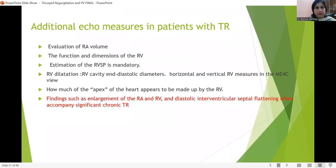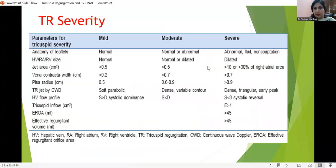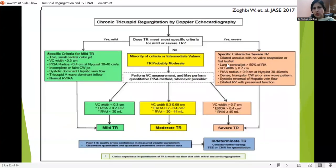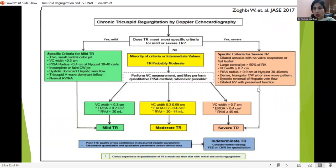The accepted cut-off values for severe TR include: dilated annulus, large central jet area more than 10 cm², vena contracta width more than 0.7 cm, PISA radius more than 0.9 cm, dense triangular continuous wave jet, systolic reversal of hepatic venous flow, dilated RV with preserved or diminished function, and IVC more than 2.1 cm with less collapsibility. All these indicate severe TR which needs to be addressed.